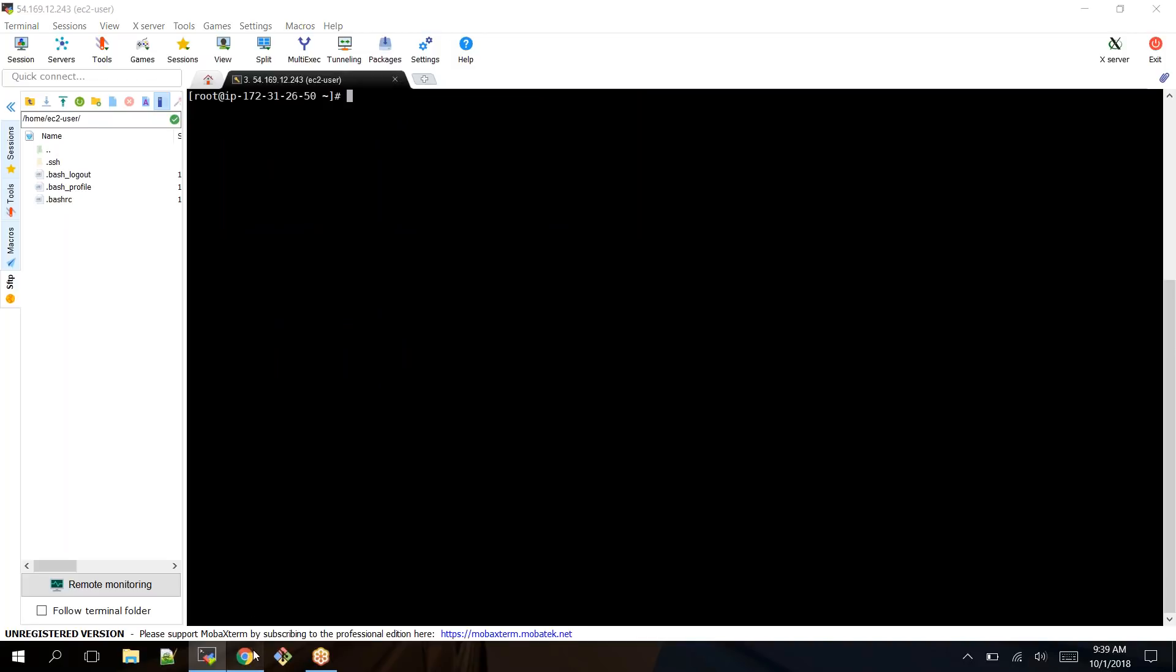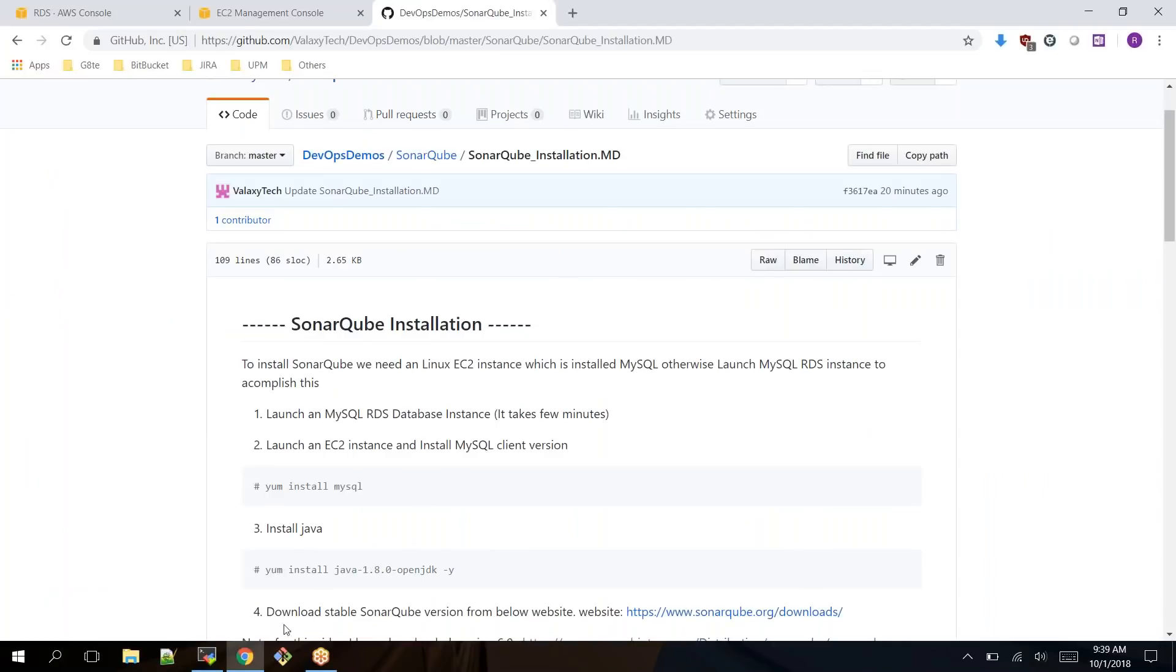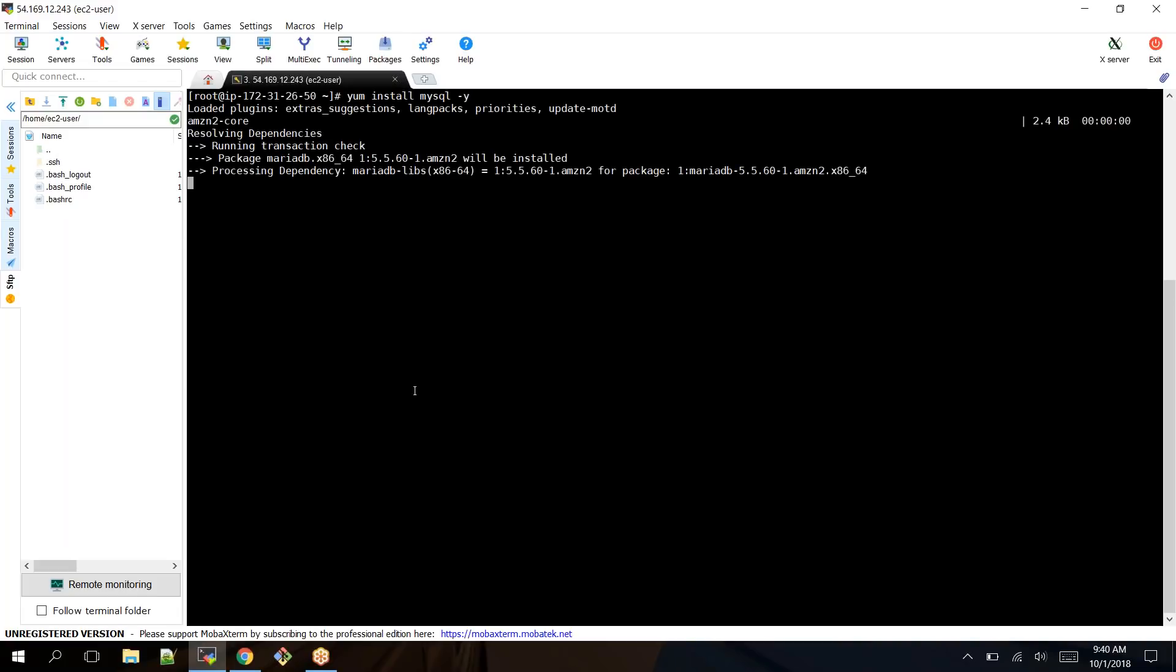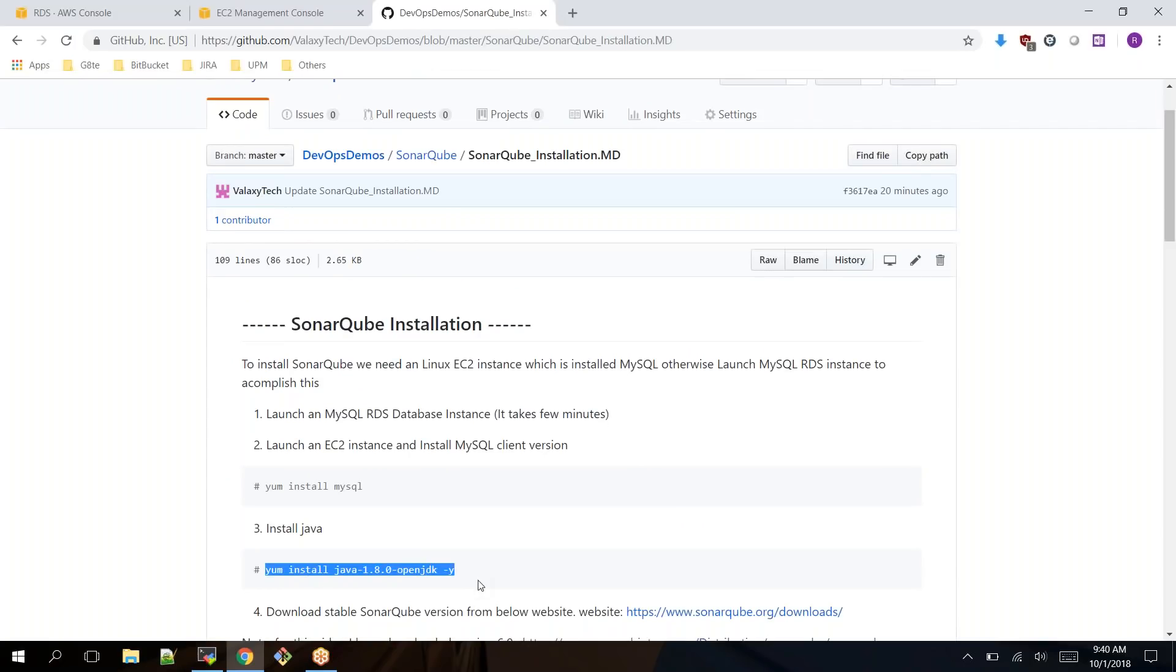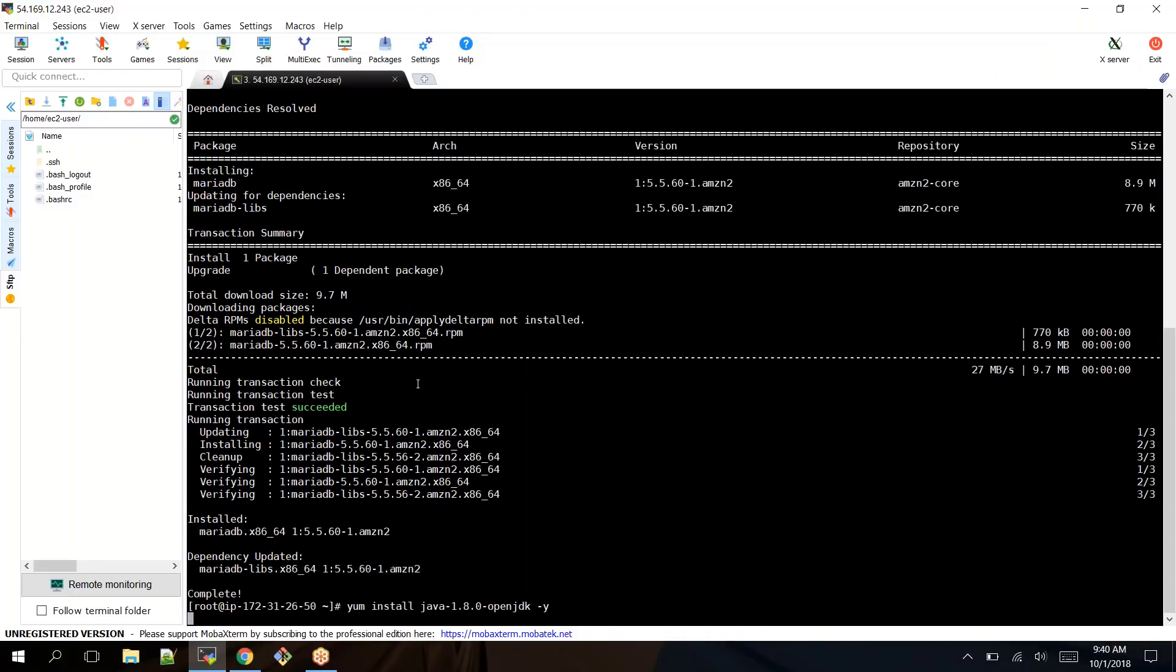Now I have logged into my SonarQube server. As part of the second step you must install MySQL client version because from this server I am going to connect to my RDS database instance. So yum install MySQL -y, and also it requires Java so I'm installing OpenJDK.